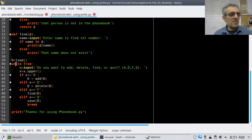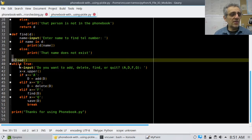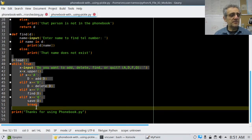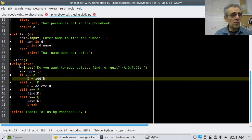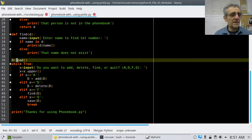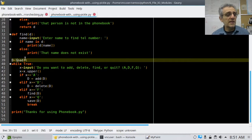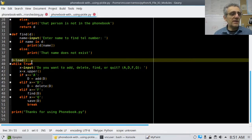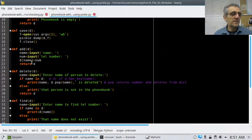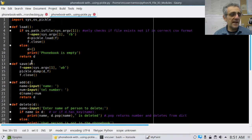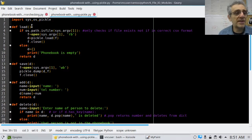The main program is essentially starting at line 39. The first line is we're calling load and assigning it to D. Now let's go take a look at the load function — it's the first one right at the top, line 3.